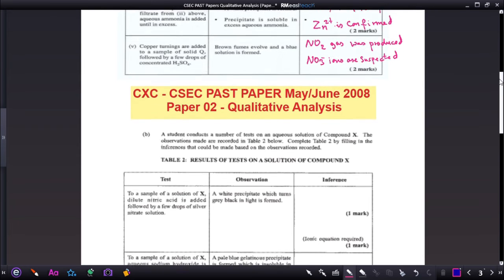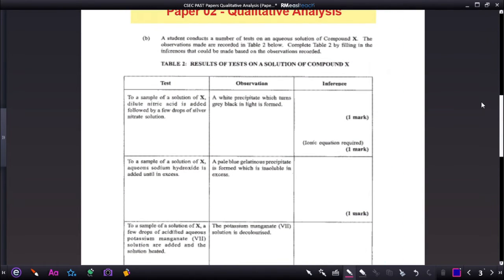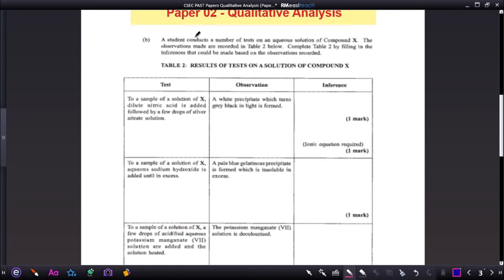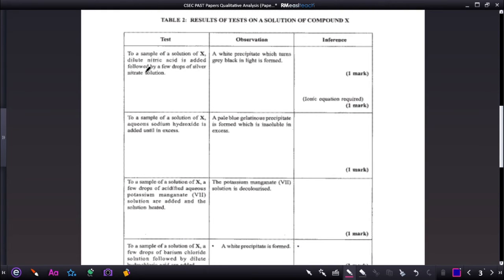Moving to January 2008 — a student conducts a number of tests on an aqueous solution of compound X. The observations are recorded in a table; complete the table by filling in the inferences. To a sample of solution X, dilute nitric acid is added followed by a few drops of silver nitrate. A white precipitate was formed — that white precipitate definitely belongs to the chloride ion, so the chloride ion is present.